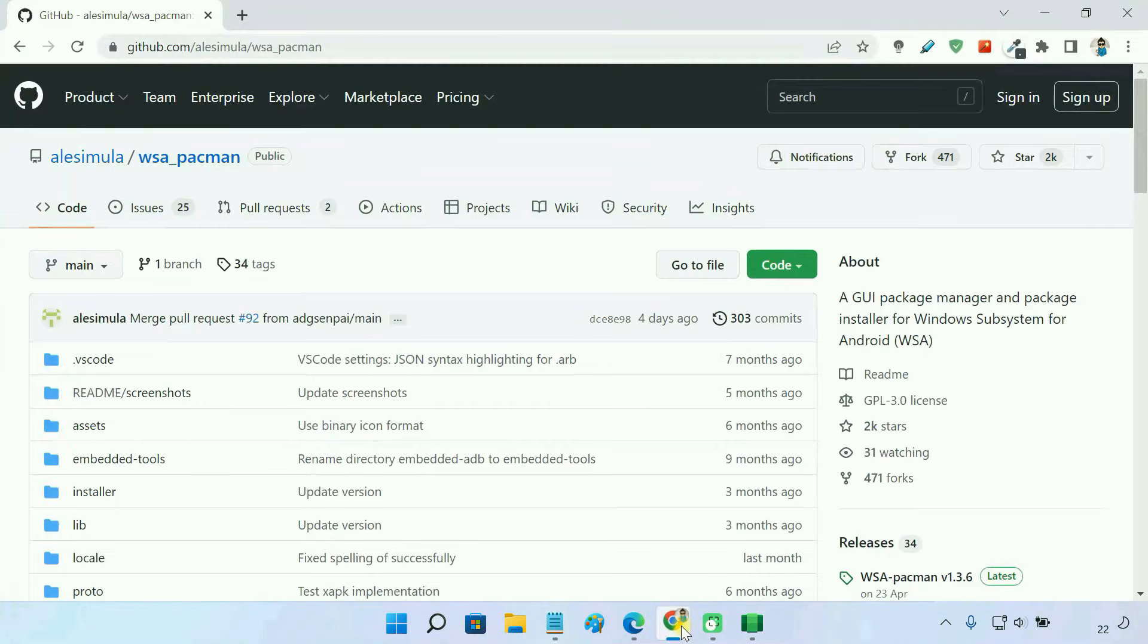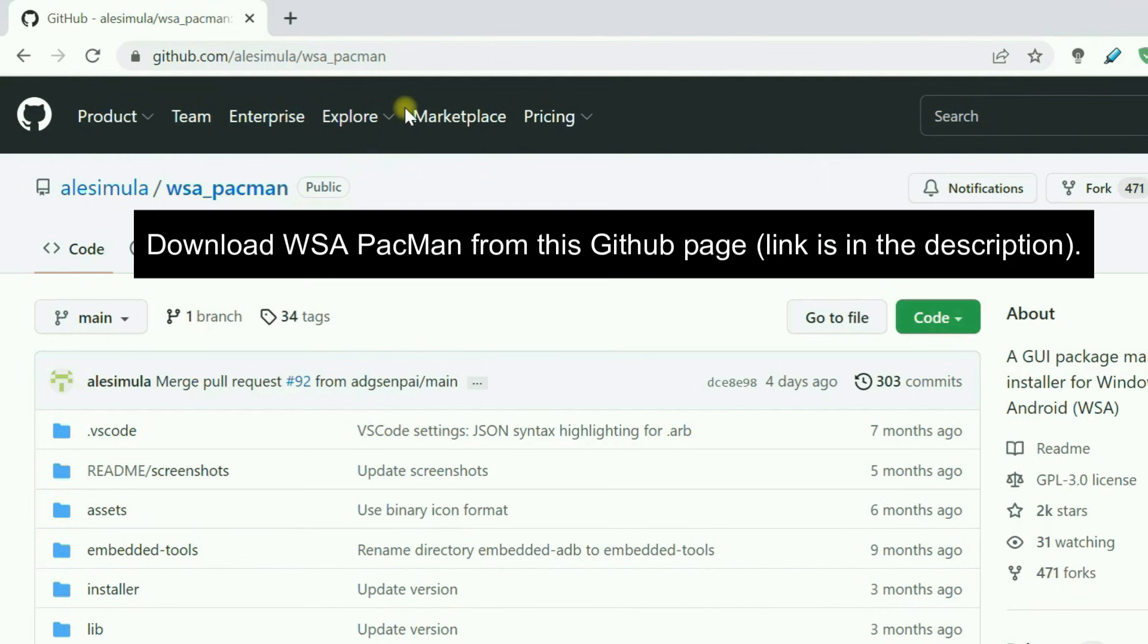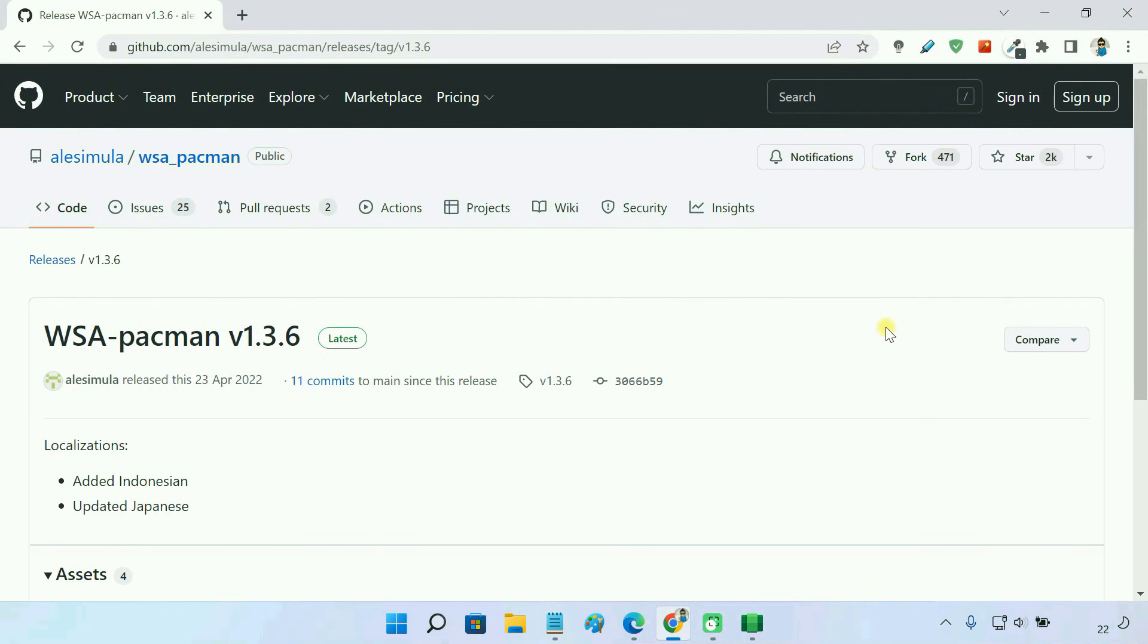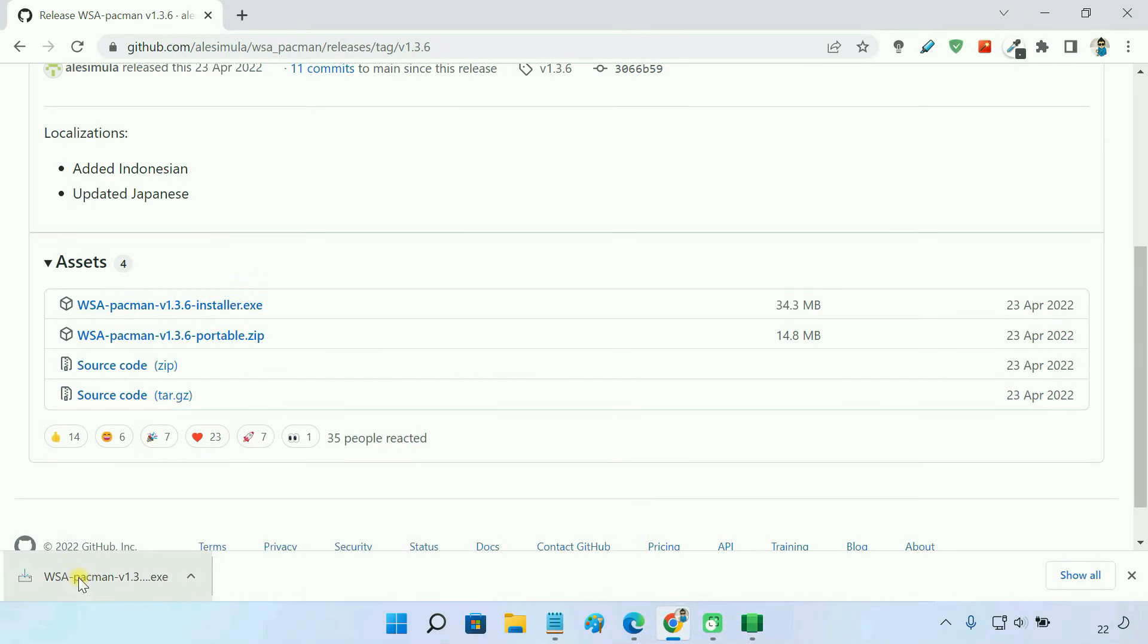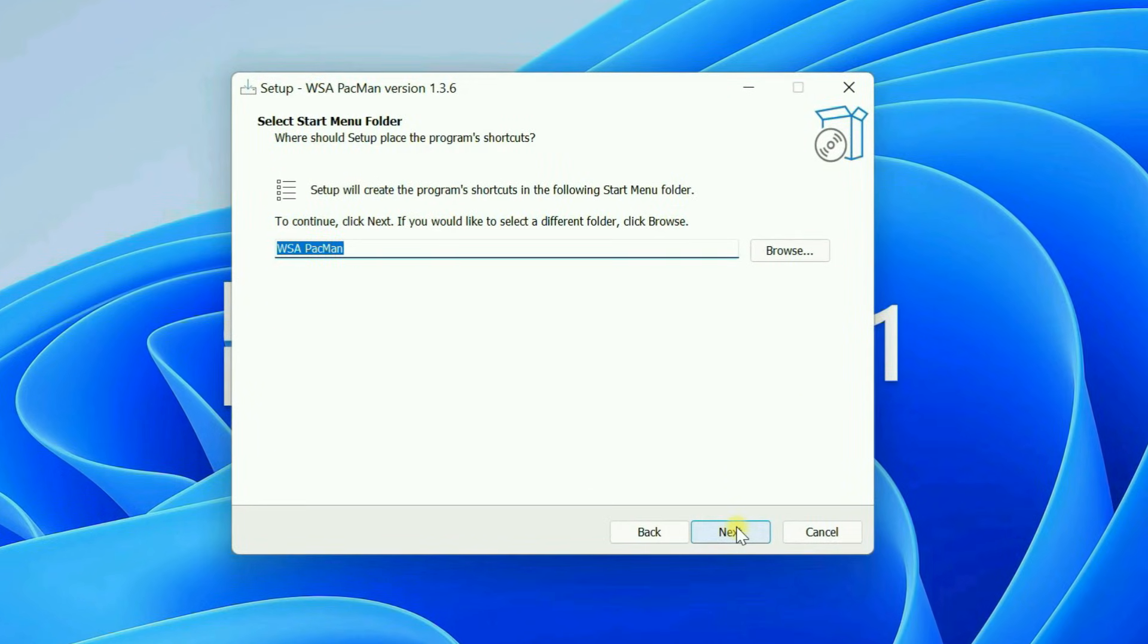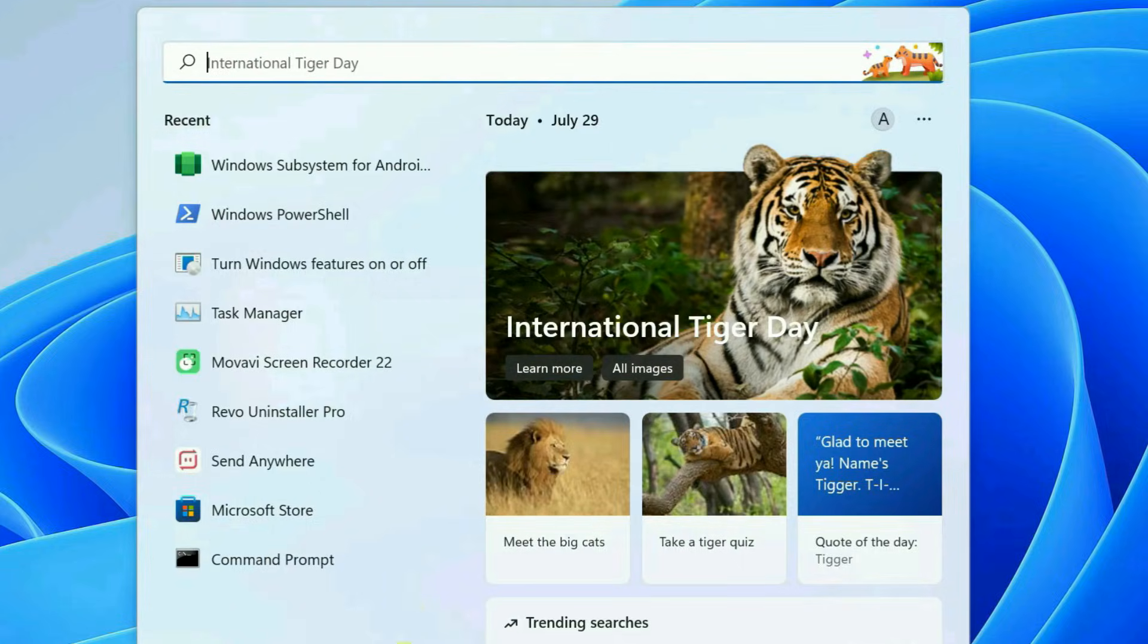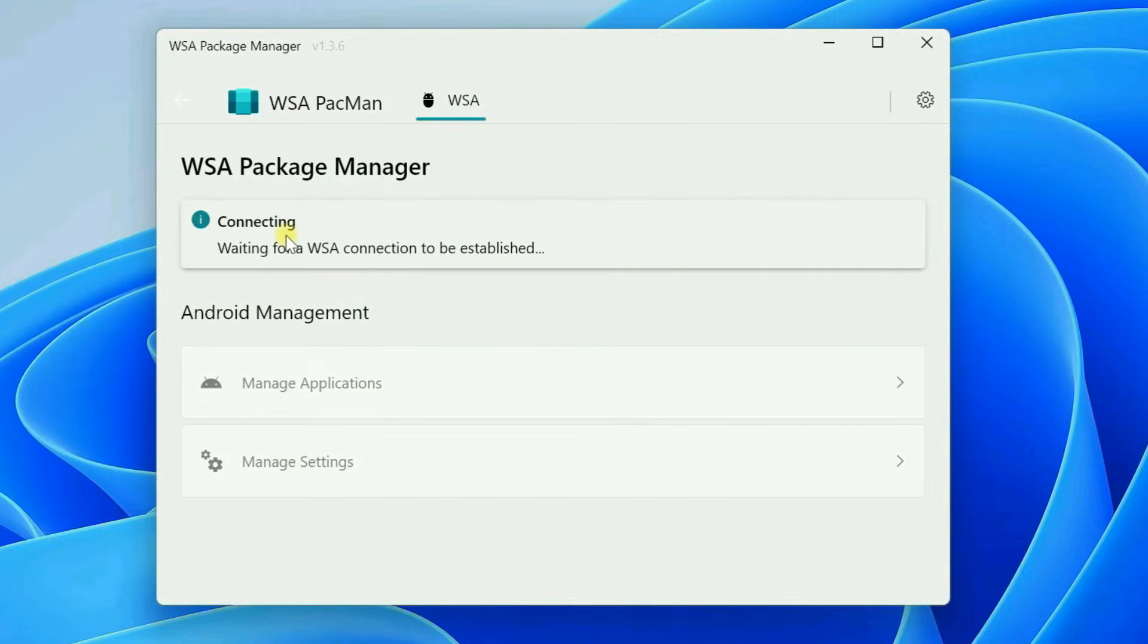In this method, we'll use a simple GUI known as WSA PACMIN. Follow through the installation process to get WSA PACMIN running on your PC. Once installed, open WSA PACMIN. If everything's okay, you should see this connected notification here.